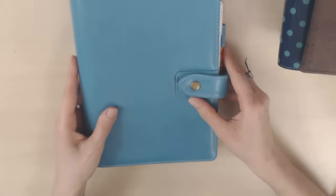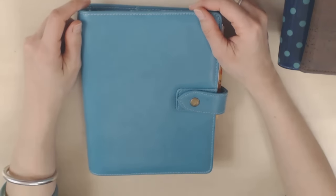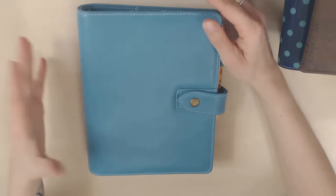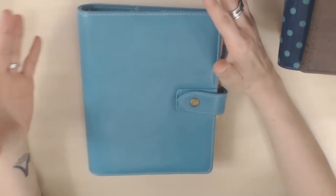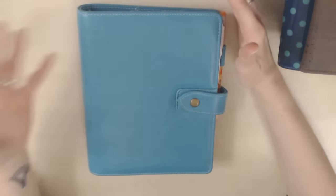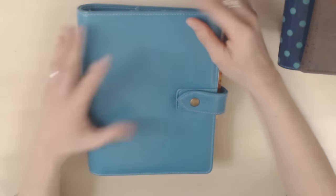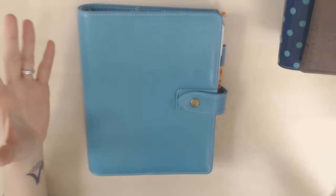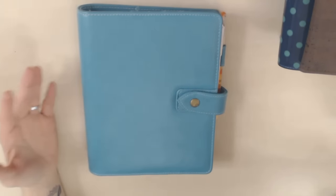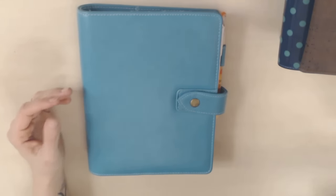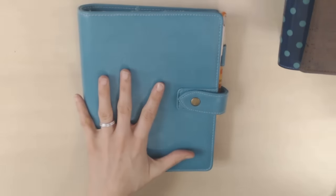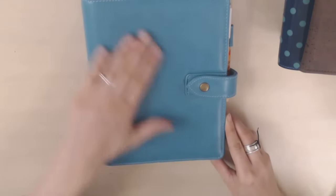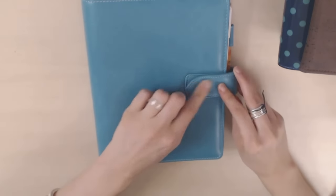Then we have another ring planner. And this is the Jamie Notes A5 aqua planner, which is a Malden lookalike. And I love it because it's faux leather. And obviously I don't buy leather planners. So I was really, really happy when this came out, because I like the design of the Malden. But I was so happy to find a cruelty free alternative. So this is very, very similar to the design of the Malden.